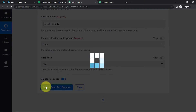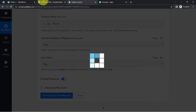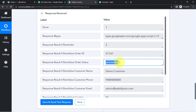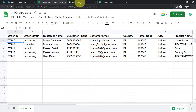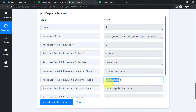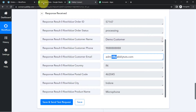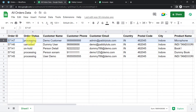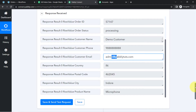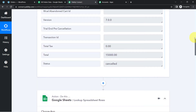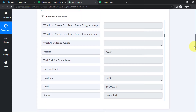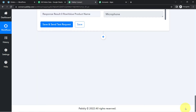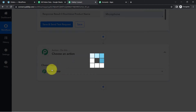The response has been received. The order status is currently processing, the order ID is 57147, and we have the customer name, phone number, and email address — all the data available in the Google Sheet. The second step of the integration is done: we found the specific row using the order ID. Now it is time to actually update the details automatically.